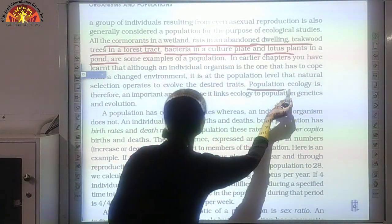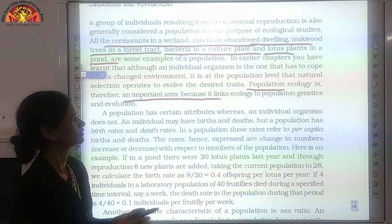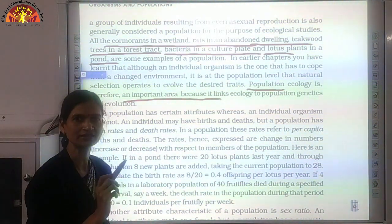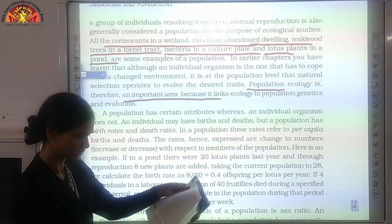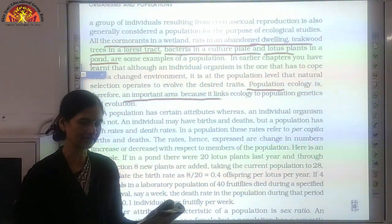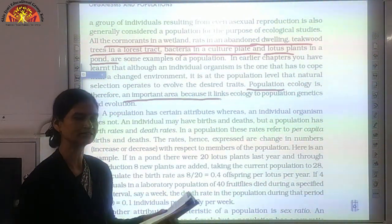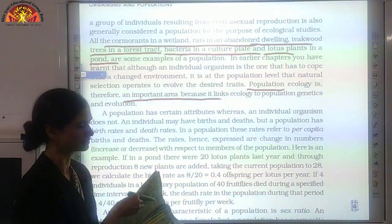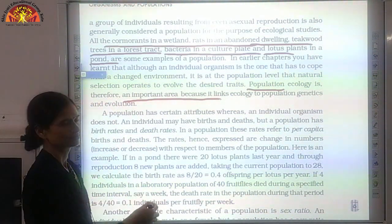Population ecology is therefore an important area because it connects ecology and population. Population may have certain attributes. This topic is on page number 227. Different attributes of population include density, natality, mortality, age distribution, and growth forms. All these are the different attributes of population which we are going to discuss.